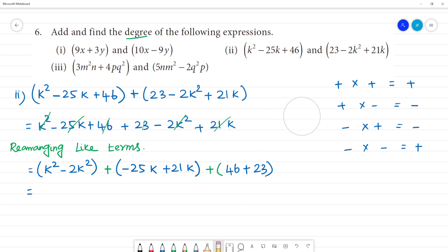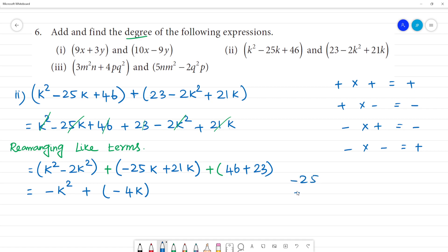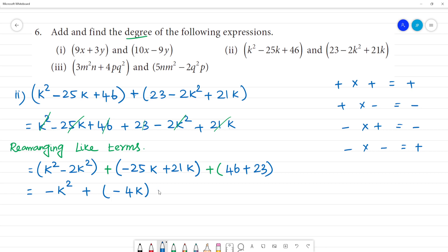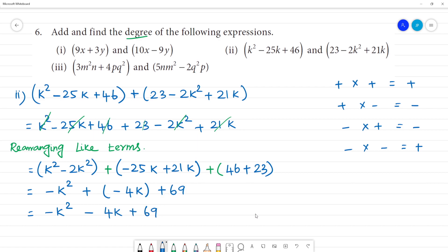So the result is minus k squared. For the k terms: minus 25k and plus 21k, the greater number gives minus 4k. For the constants: 46 plus 23 equals 69. Opening the bracket, the full expression is minus k squared minus 4k plus 69.